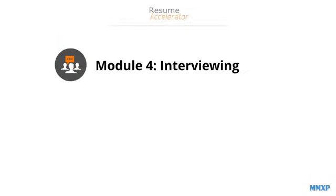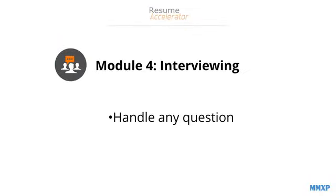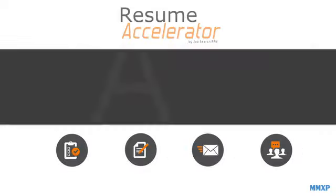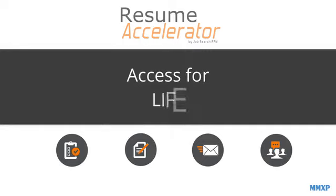Then in Module 4, we cover interviewing. Now, this is not your typical set of canned questions to prepare for. This is more of a mindset to prepare you to be able to answer pretty much anything thrown at you. And you have access to all of this plus any new content for life.